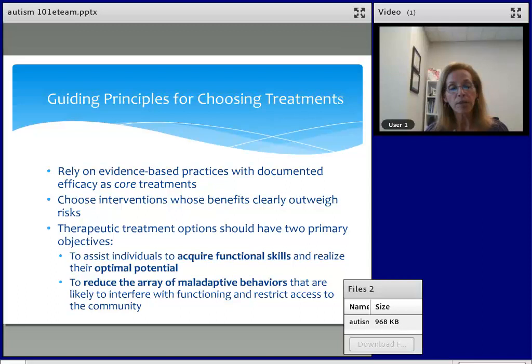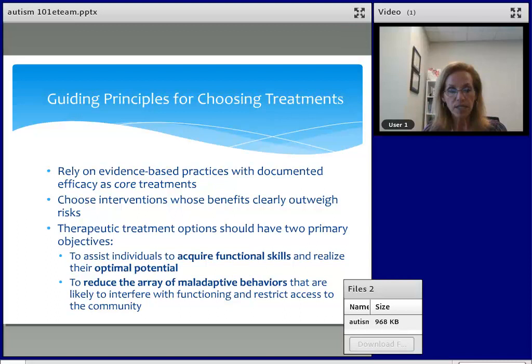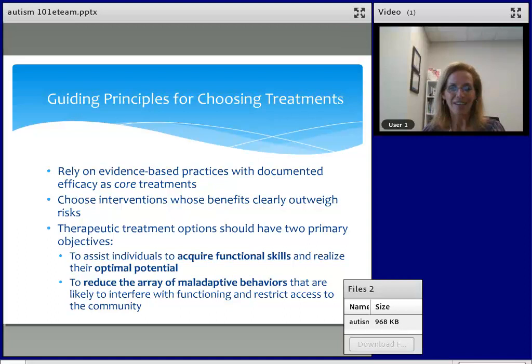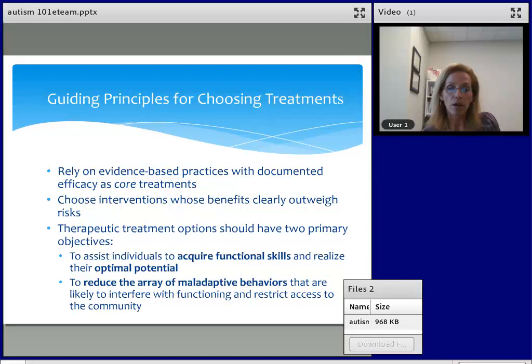One thing the literature is really lacking is the determination of evidence-based practices for adults on the spectrum. We're getting better — the newest report goes up to 22 years of age. But individuals with autism are older than that, and so one of our goals is to add to the body of research on effective interventions for adults through the lifespan, because we want to make sure we never stop in our mission to make a positive outcome on the lives of individuals with autism.